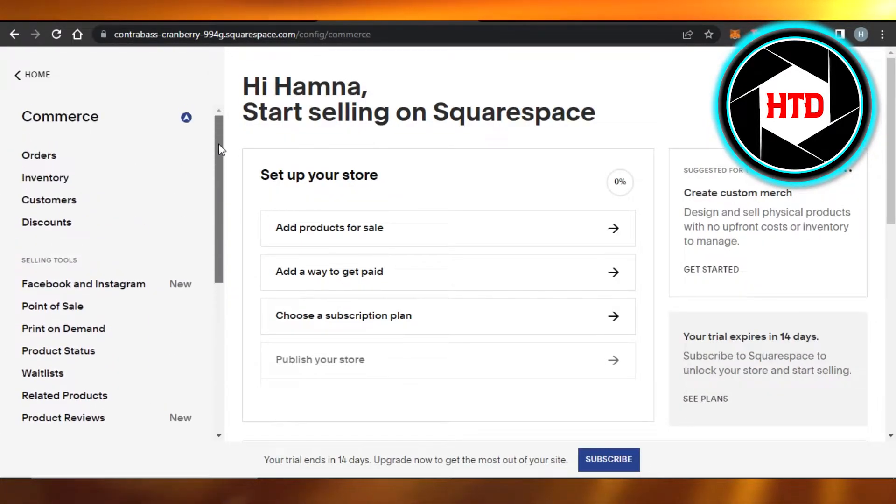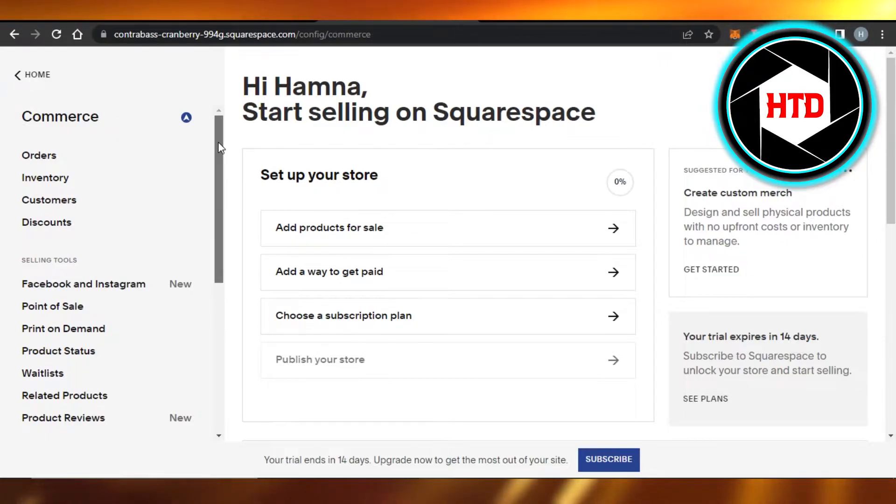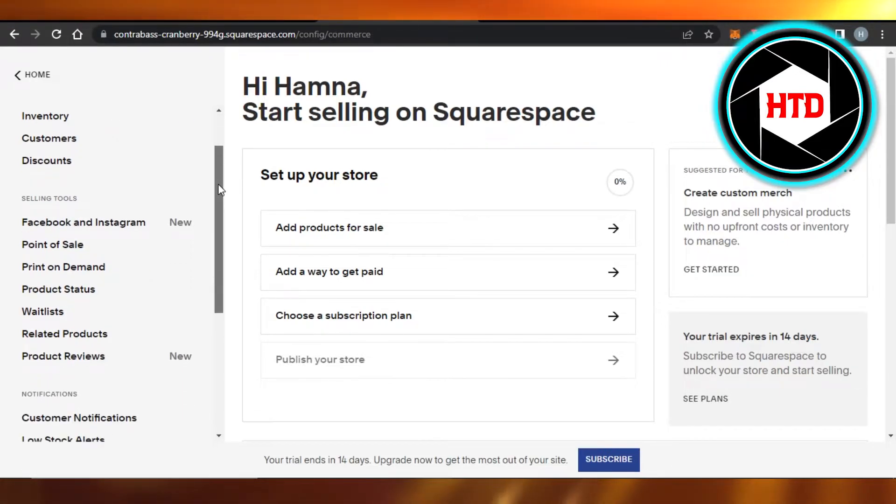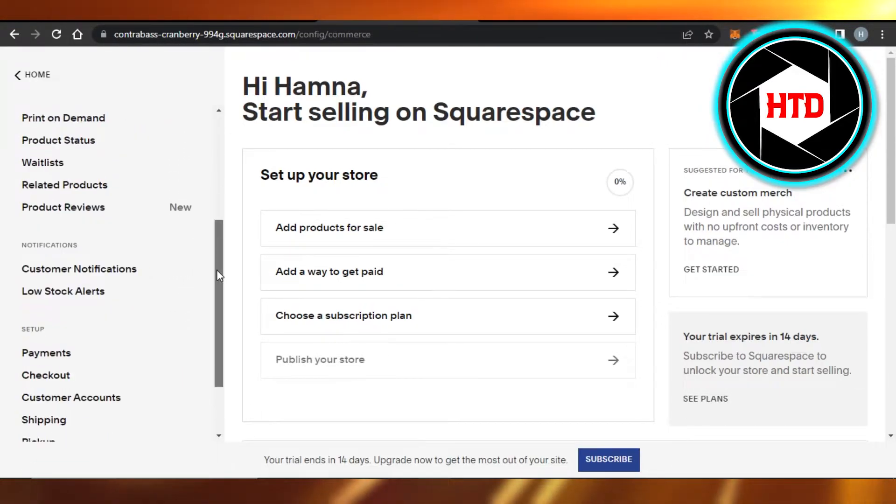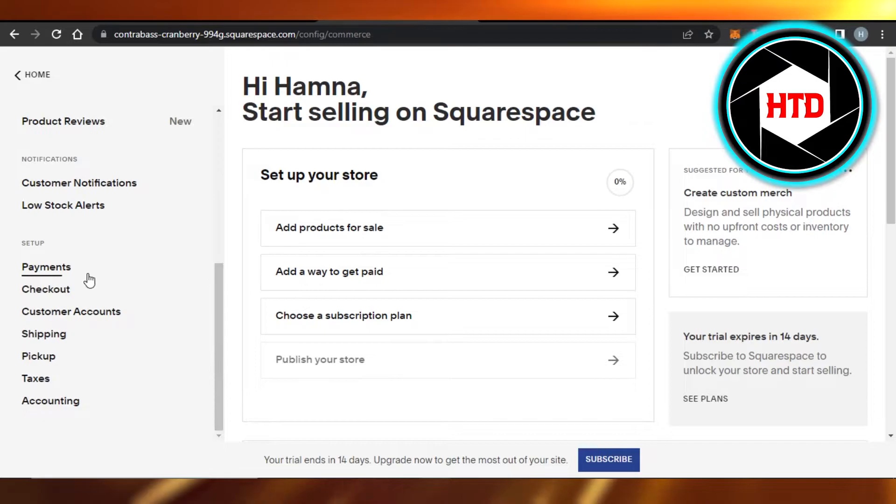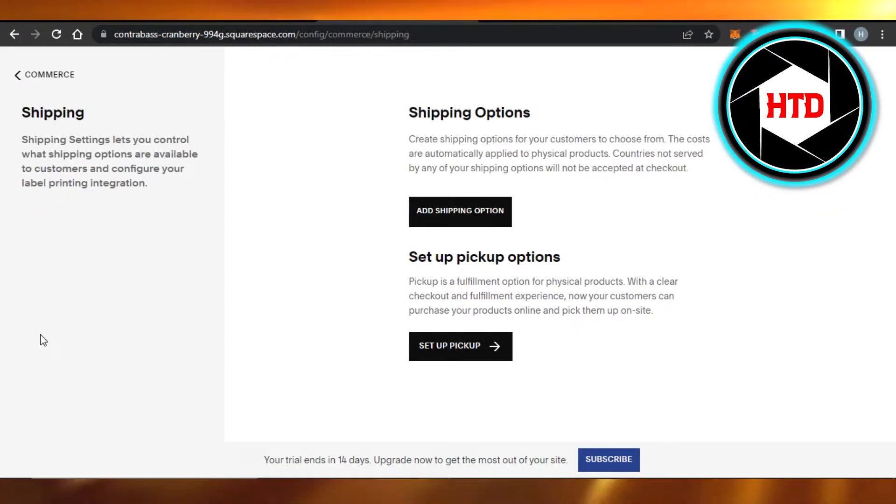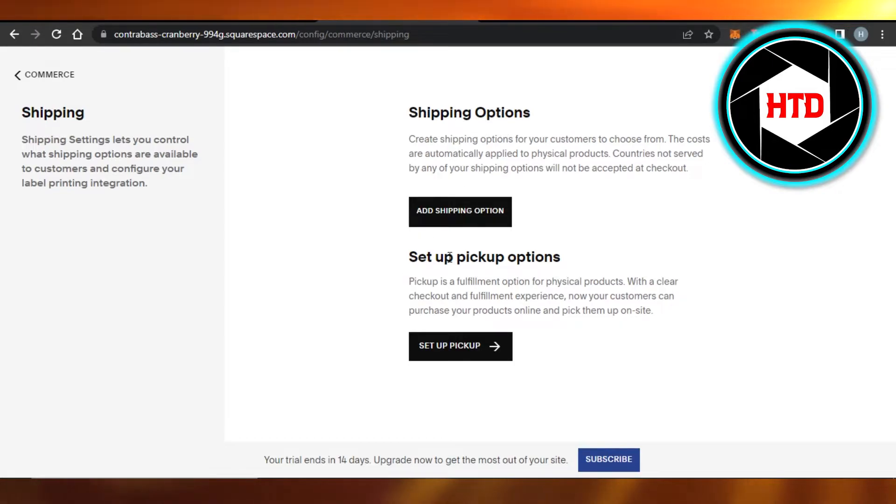We want to set shipping, so I'm going to scroll down to shipping right here in setup. Once you click on shipping, this is where you will get the shipping options.